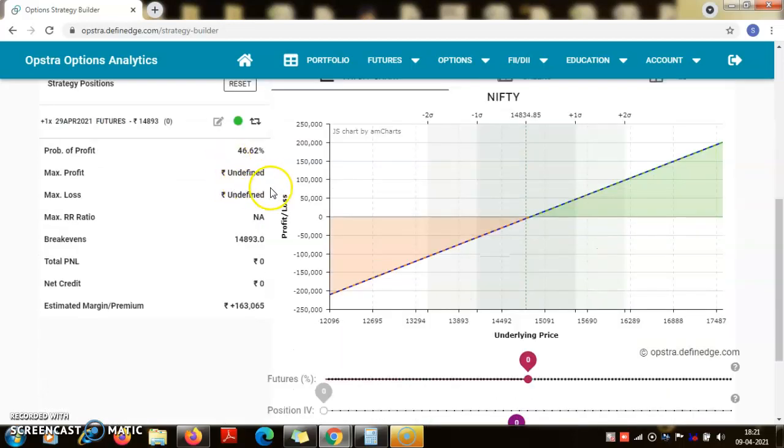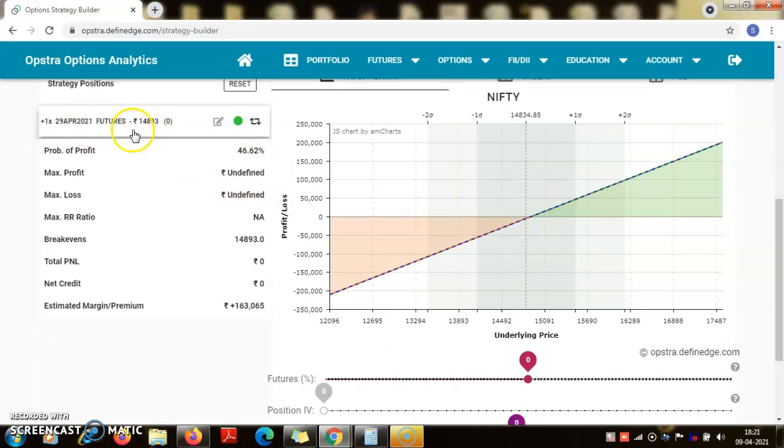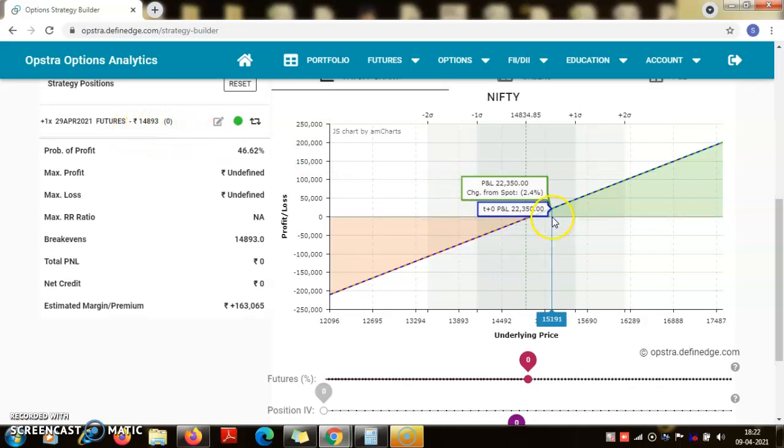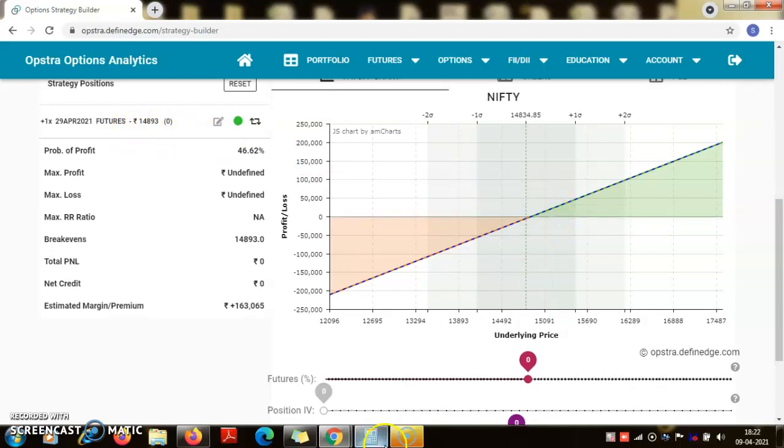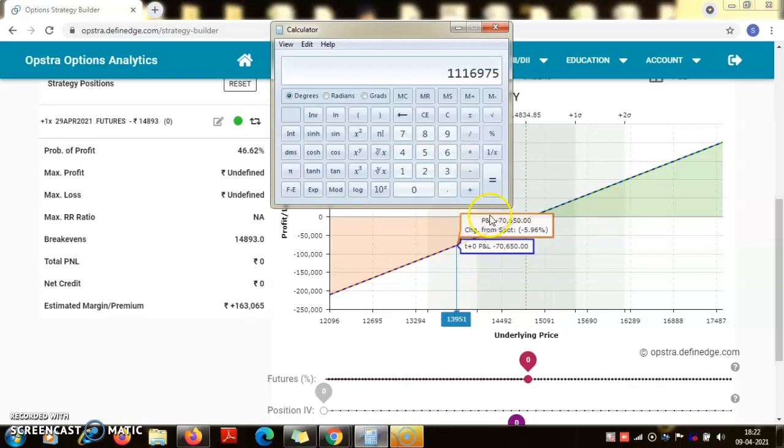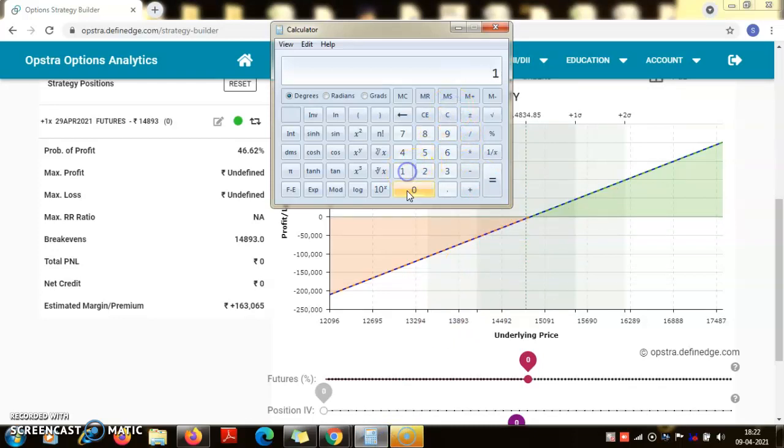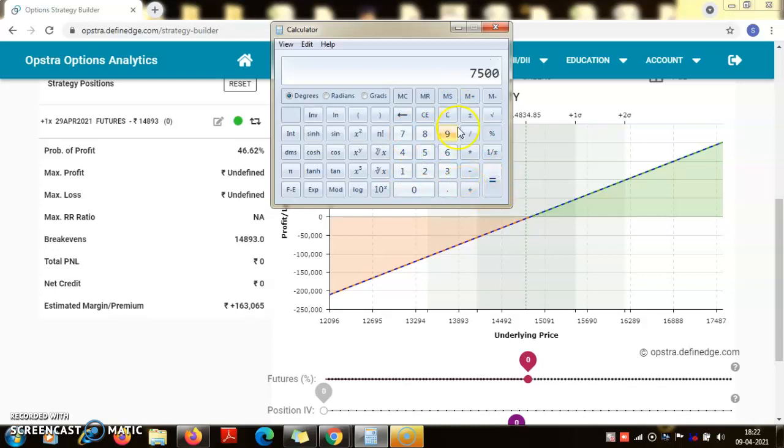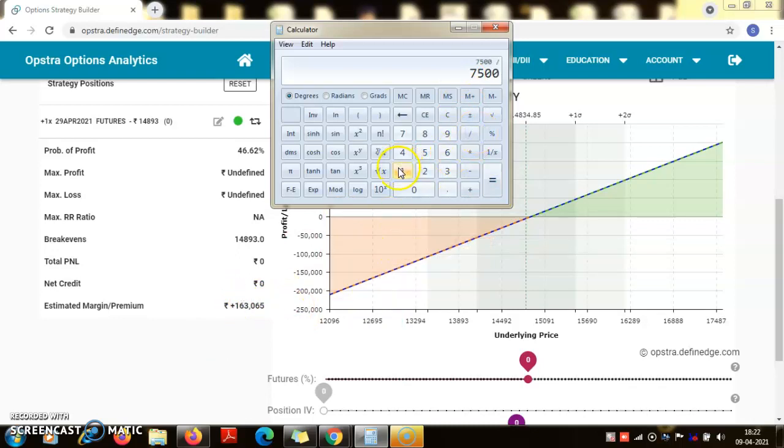So if it moves beyond, for the future moves beyond 14,893, then it will be making a profit. So whatever is the difference into 75. If it moves 100 points, that would be 100 into 75, and this would be on an investment of 1,63,000, so that would be roughly around 4.6 percent.